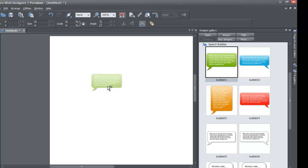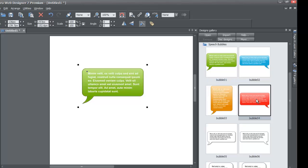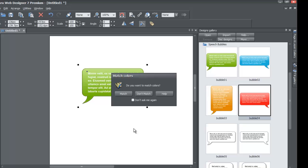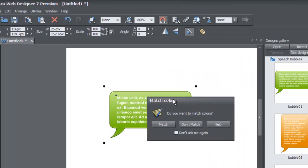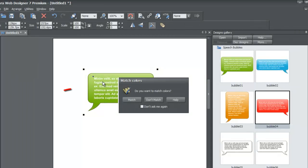Left-click and drag one of the speech bubbles onto the workspace. Next, pick a second speech bubble — in this case I'm going to pick red. Left-click and drag that to your workspace. Before you release, know that a menu will come up asking a question. When you let go, you'll see a prompt that says 'Do you want to match your colors?' — meaning, do you want the colors from the red bubble to match the existing green speech bubble?